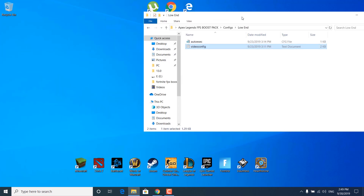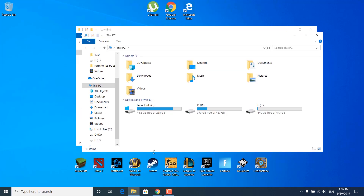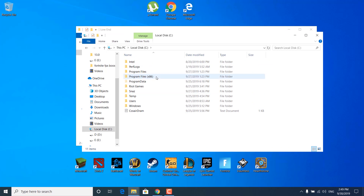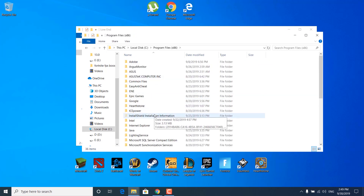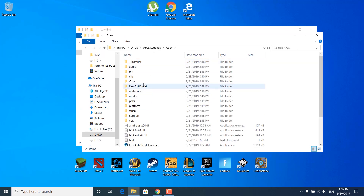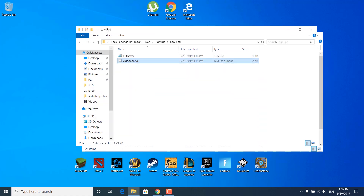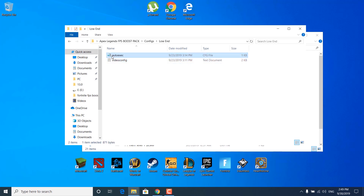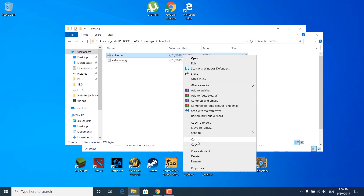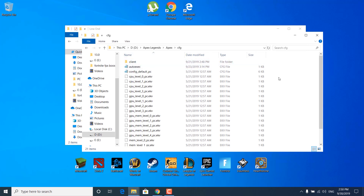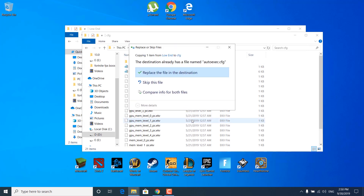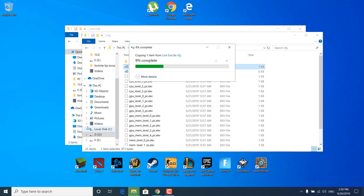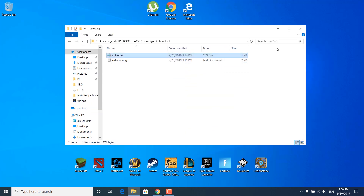Close the local folder. Now open This PC again, open local disk C or whichever drive Apex Legends is installed on, open the Program Files (x86) folder, open the Apex Legends folder, the Apex folder, and then the CFG folder. Go to the FPS Boost Pack, copy the autoexec CFG file, and paste it inside the CFG folder in Apex. Click on 'Replace the file in the destination' and close the CFG folder.